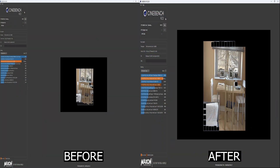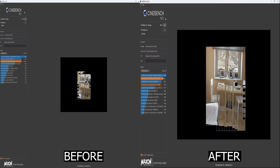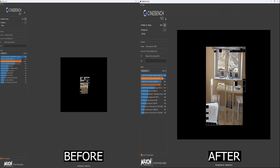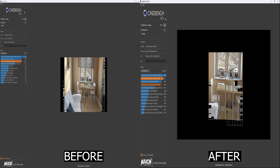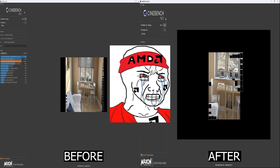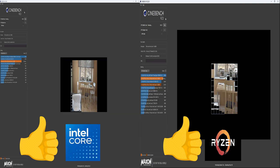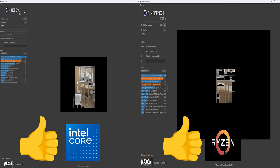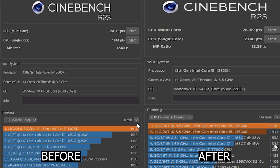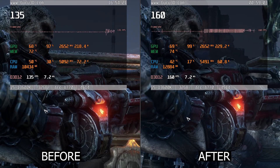Hello and welcome to my first ever guide on Intel CPU overclocking. Up until now you might have thought of me as an AMD fanboy, but in truth both Intel and Ryzen have their unique advantages. Today I'll show you how to effectively overclock the 13600K Intel processor and show you the difference it makes in both benchmarks and gaming.